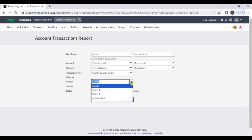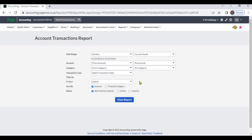If you want, you can filter by analysis codes. You can sort by account name or financial category. From the status option you can select active, inactive, or both statuses.